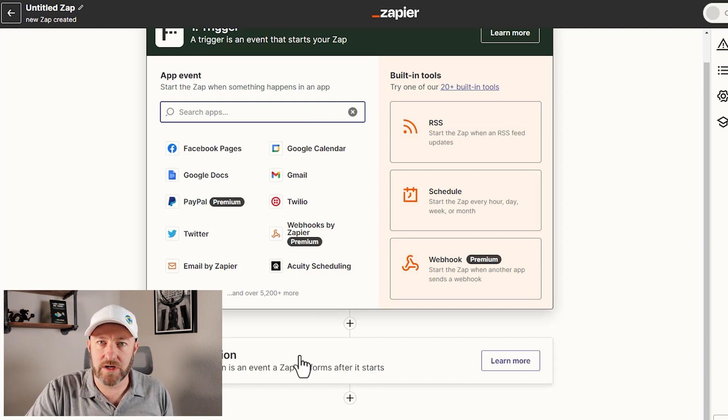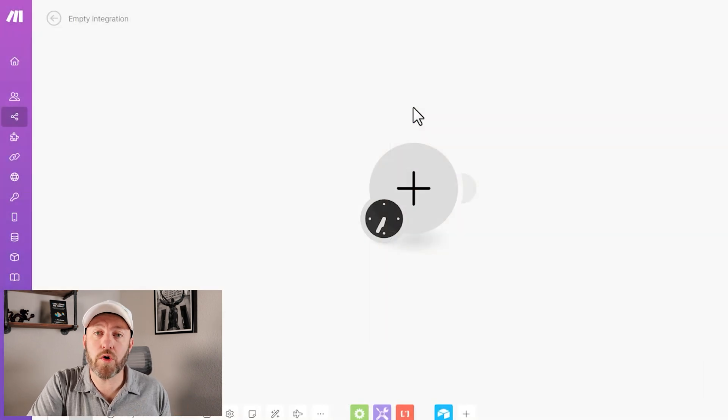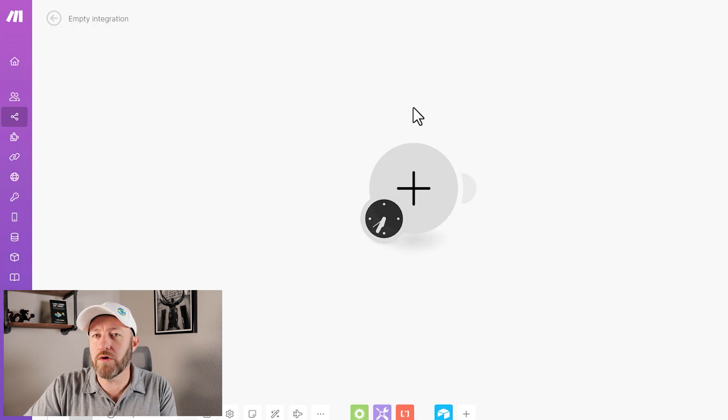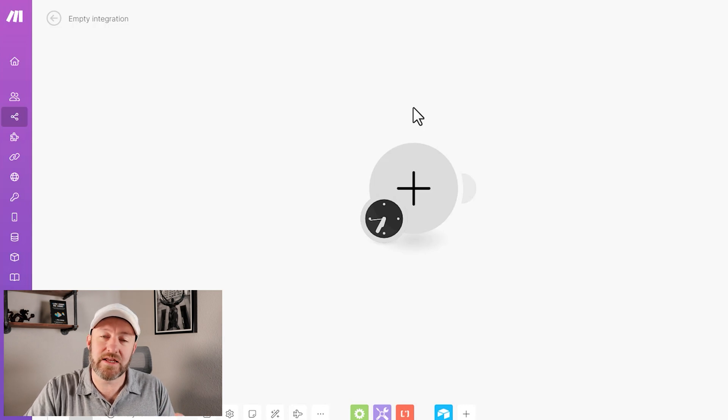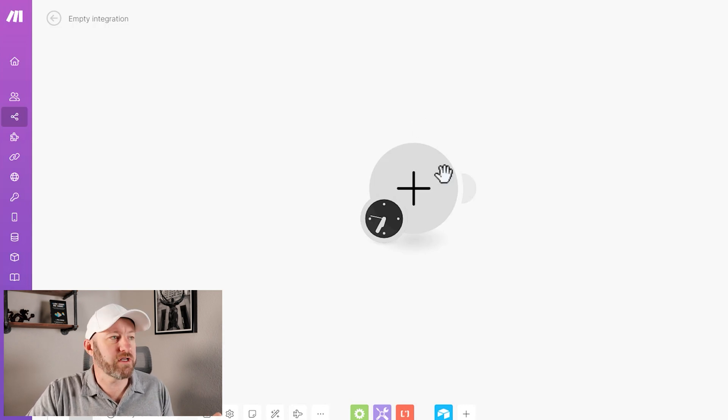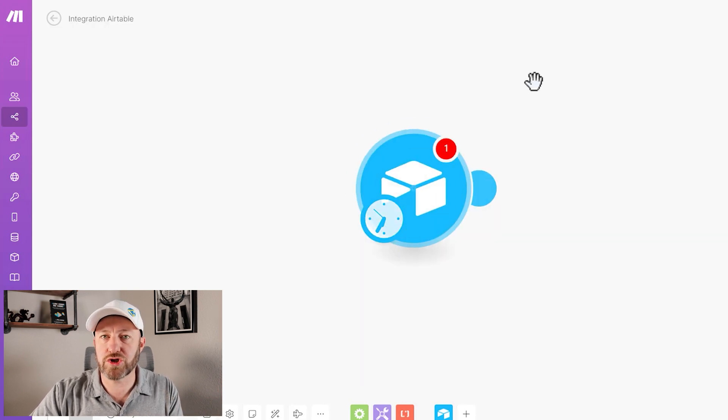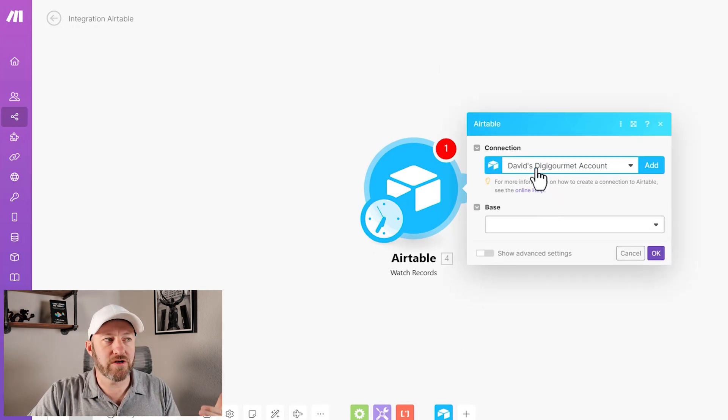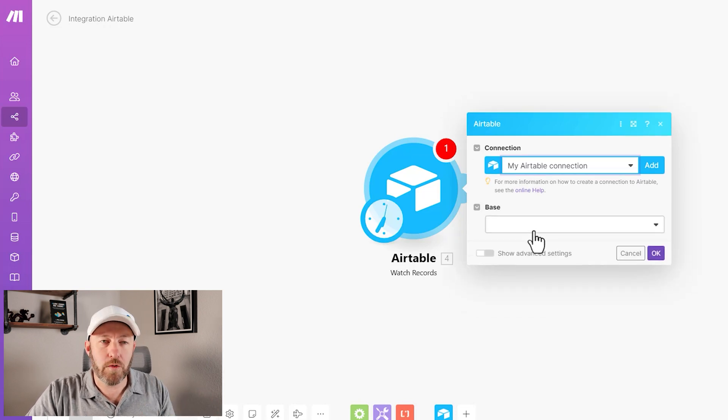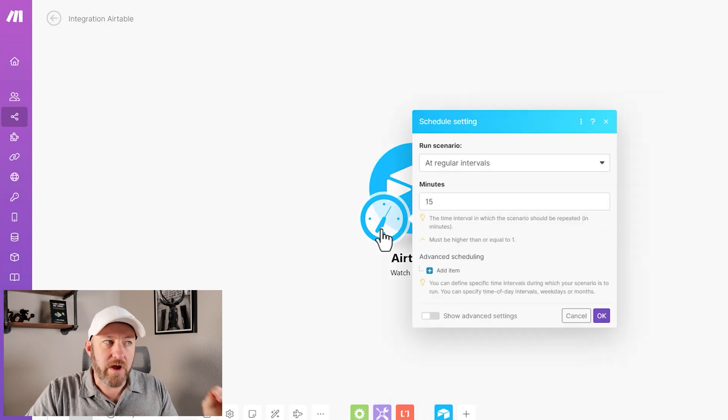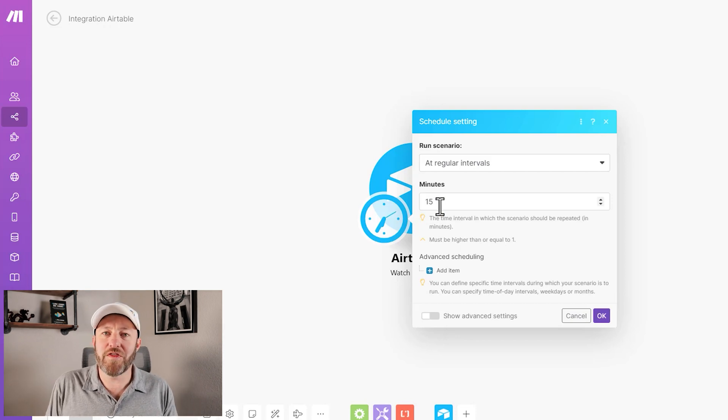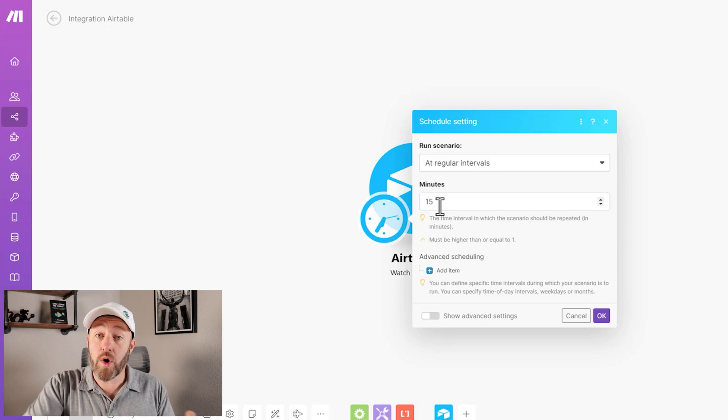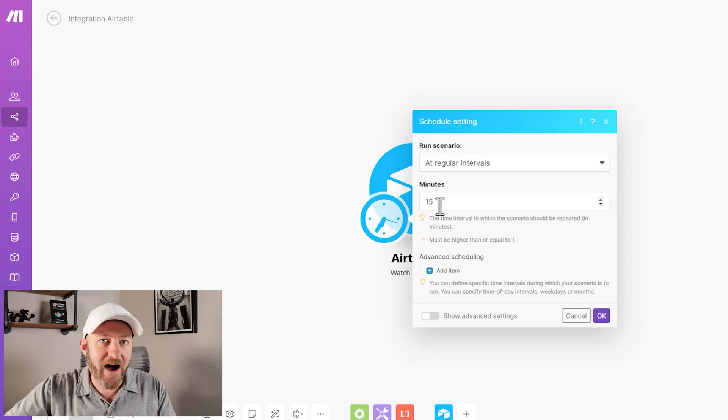As we move on through the automation, that is not true for Make. The key difference in Make is that we are going to be charged for an operation every time our trigger goes out and looks for information. If we go ahead and build a Make trigger here, let's again use Airtable as our example. We could say something like watch records, and we could build this up so that it's watching records in a particular base based on certain conditions. The takeaway here is that we can establish the frequency of that search. If we set this to be something like every minute, then 60 times in an hour, we're going to be charged for an operation that's going out and looking for something even if it doesn't find something.